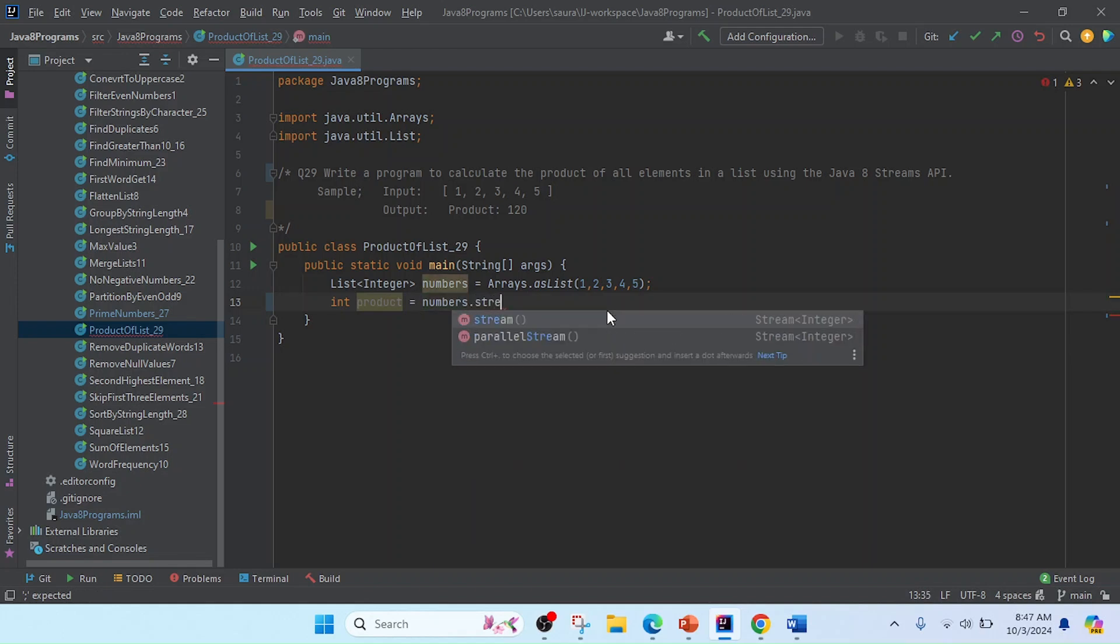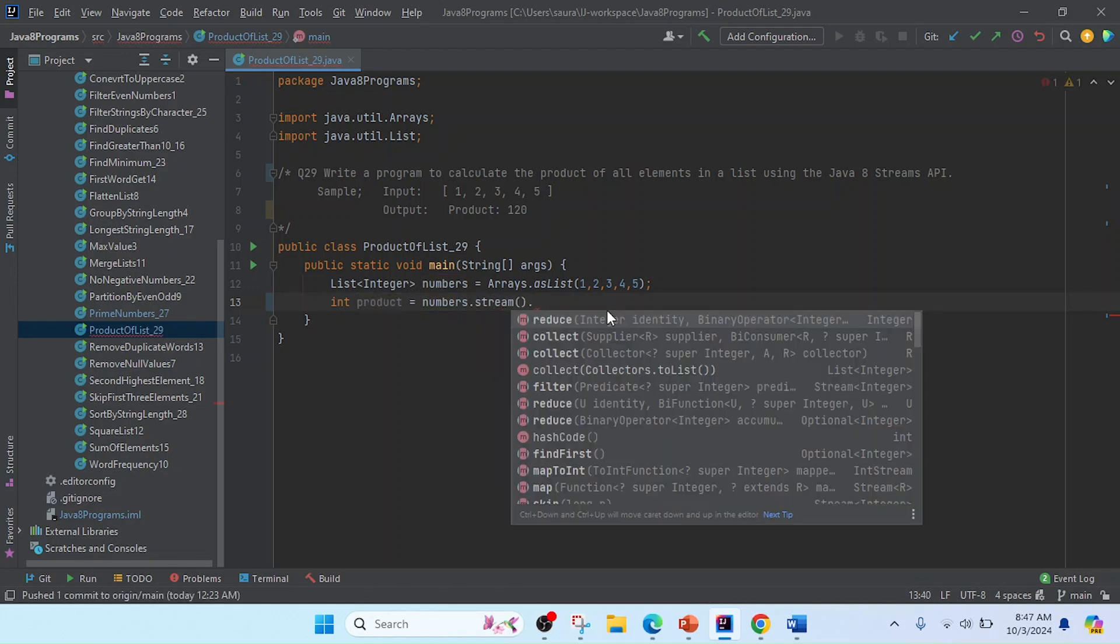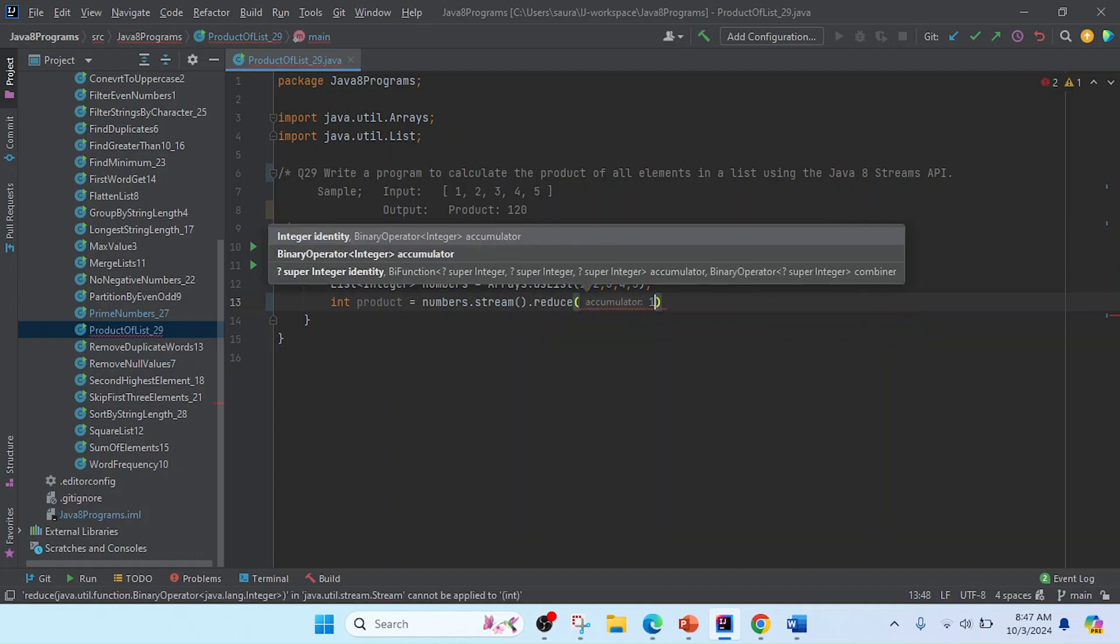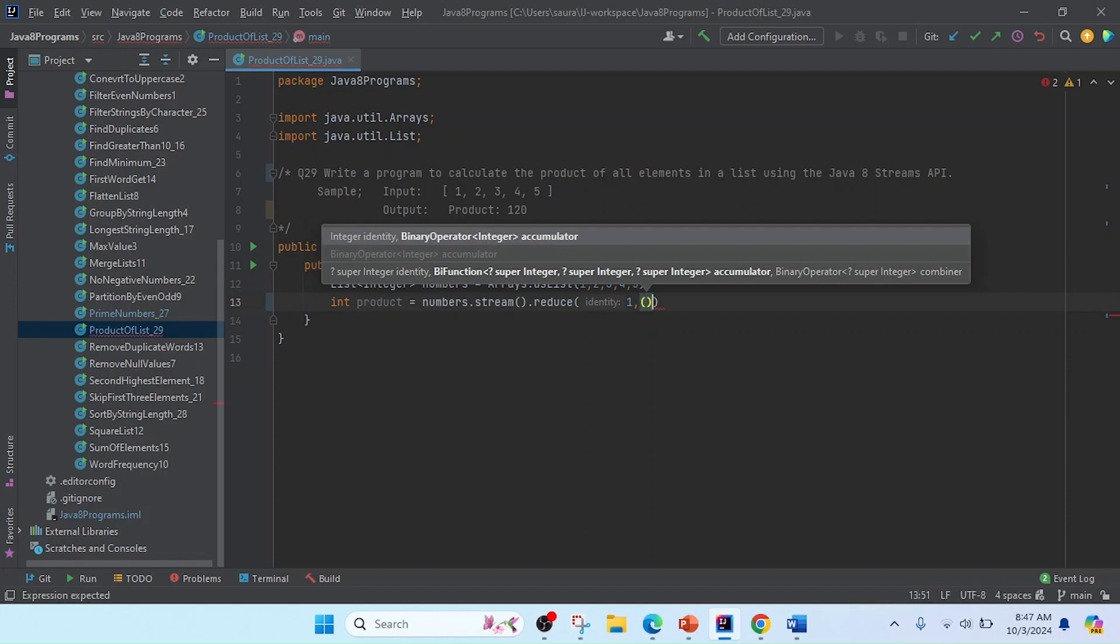After that product, we need to use the reduce method. I'll use the reduce method here, and in this reduce method we'll pass the steps. I'll reduce one by one, and now we need to do that product.